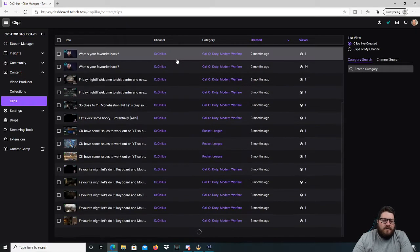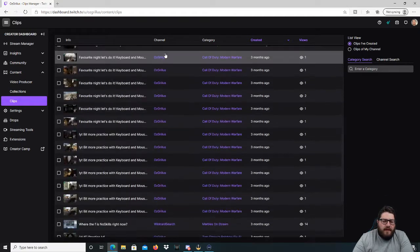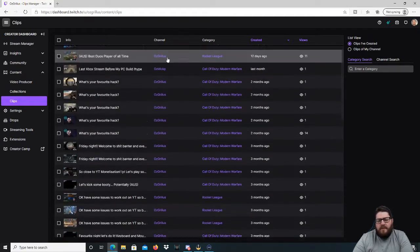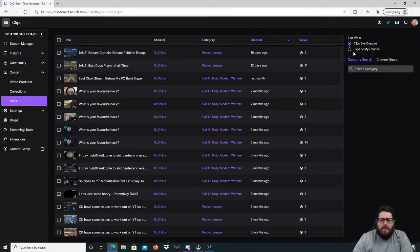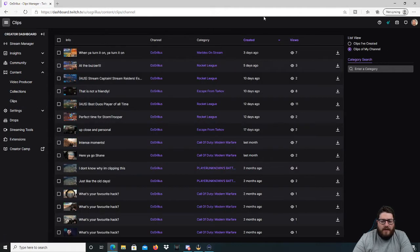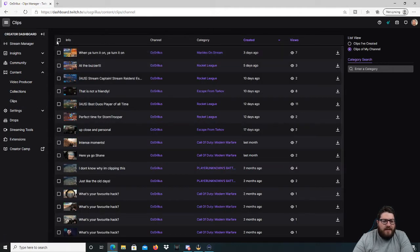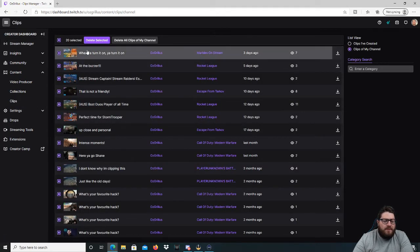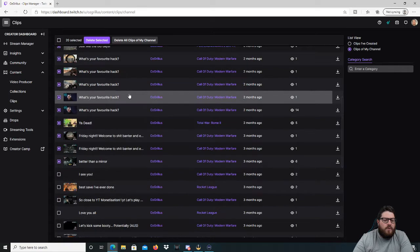Alright, here's all the clips that I've created — a fair few there. We're going to go to Clips of My Channel, and what you're going to do then is hit this button here, which only selects 20.